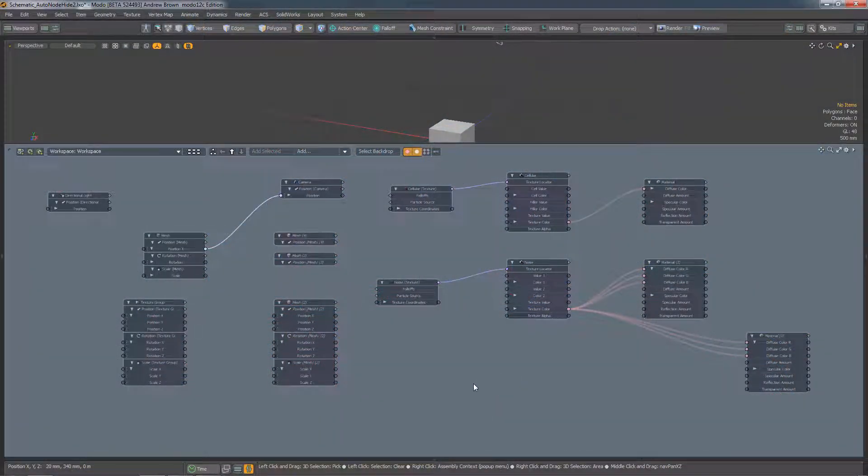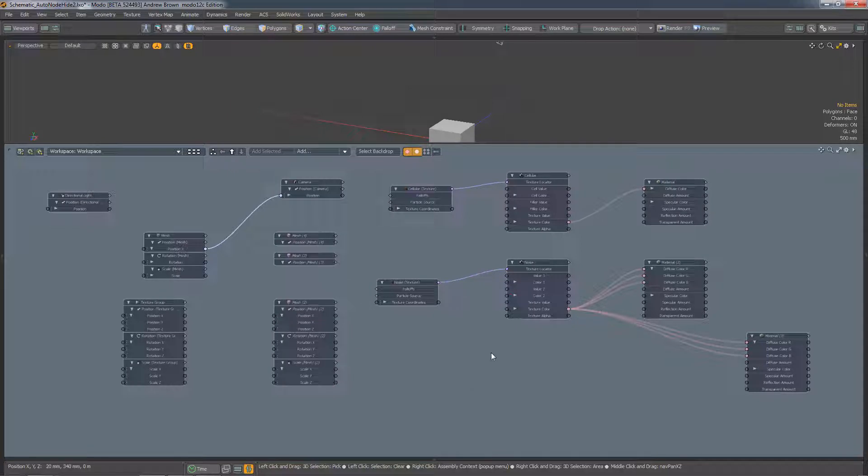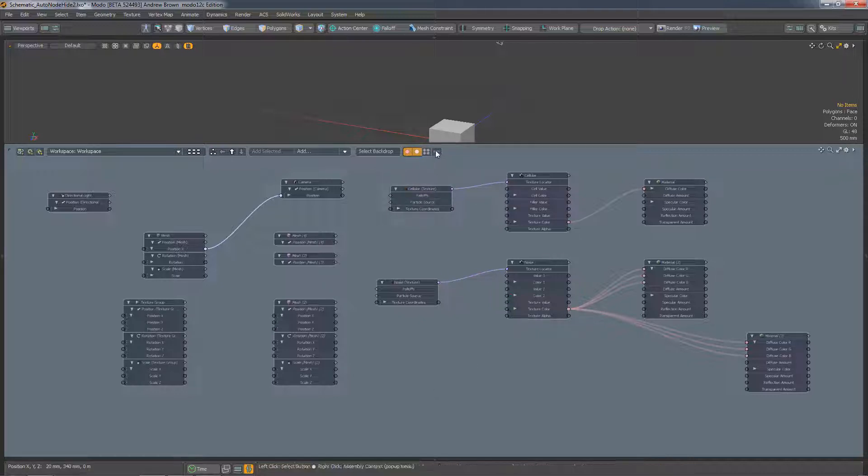In complex schematic networks, it's sometimes difficult to discover what's connected to what. So in version 12.2, we've added the ability to hide any nodes which aren't directly connected to the selected node, and we do this by turning on this button at the top of the schematic viewport.